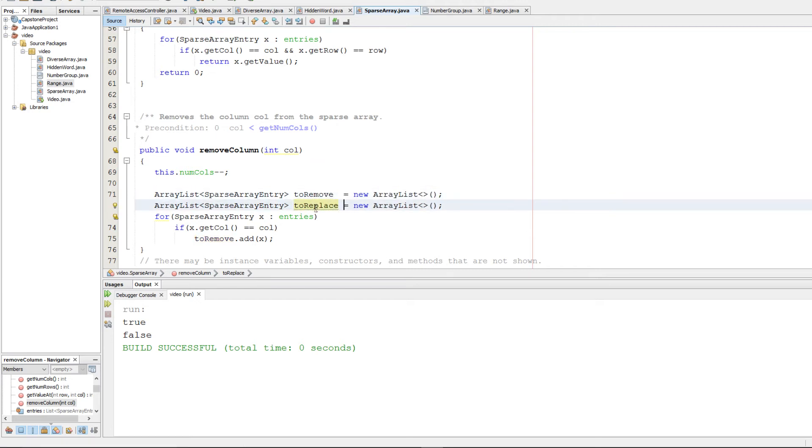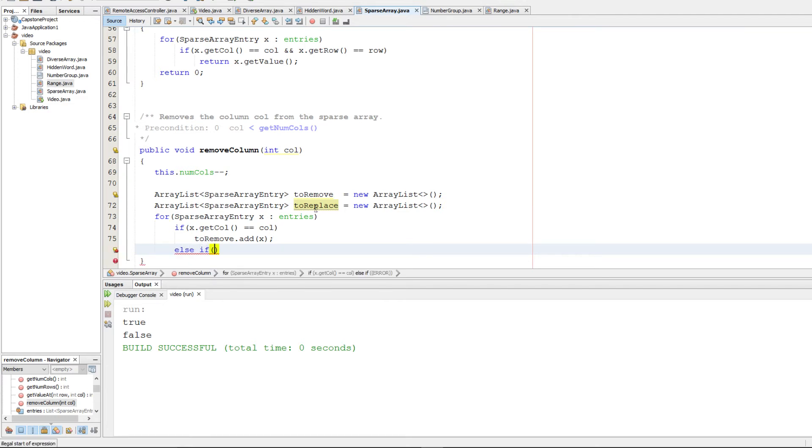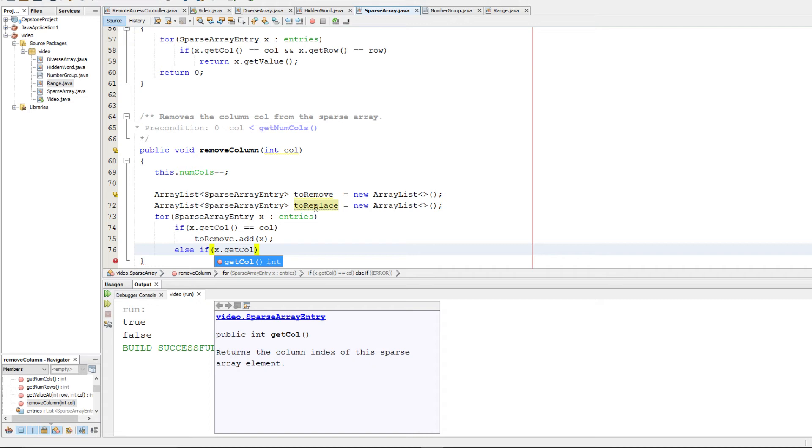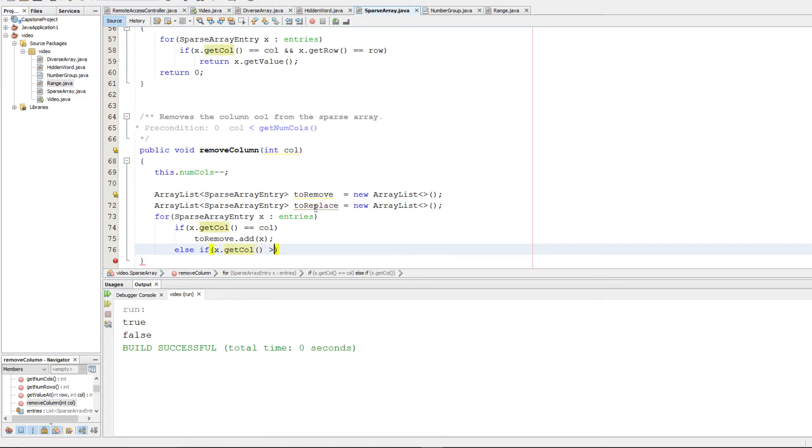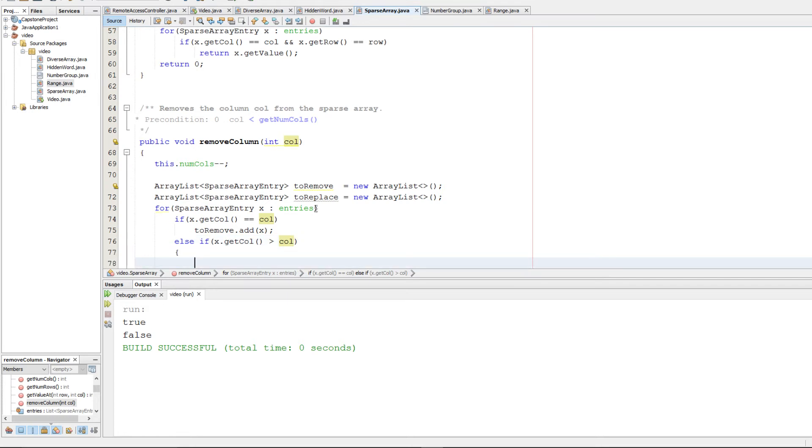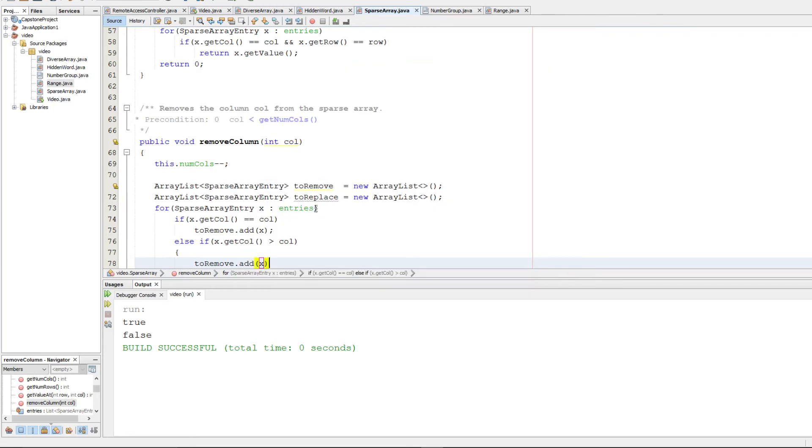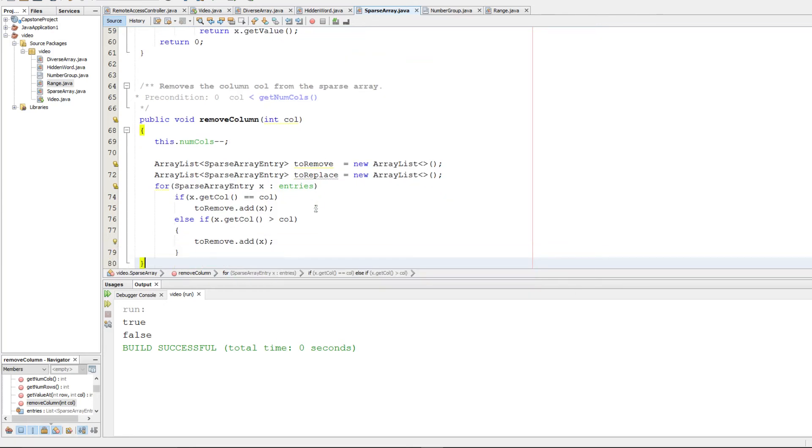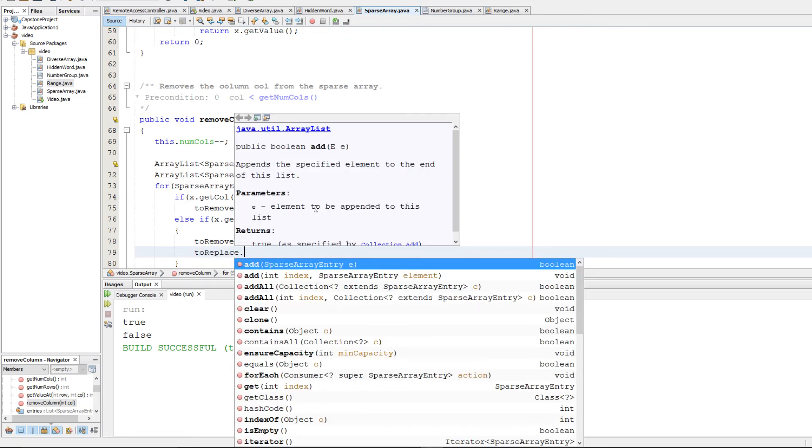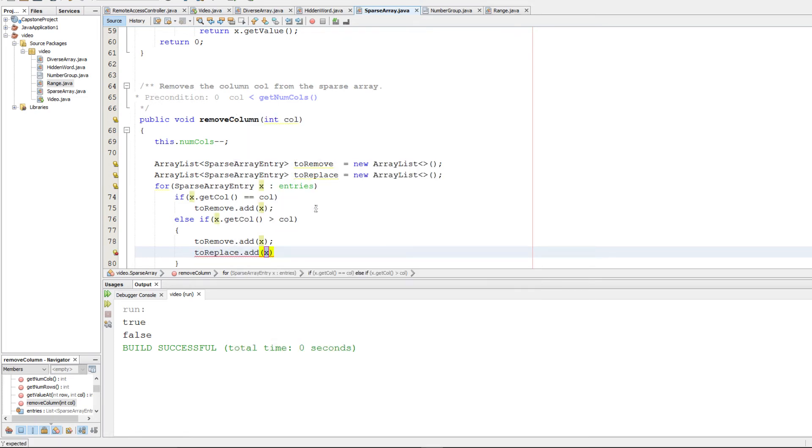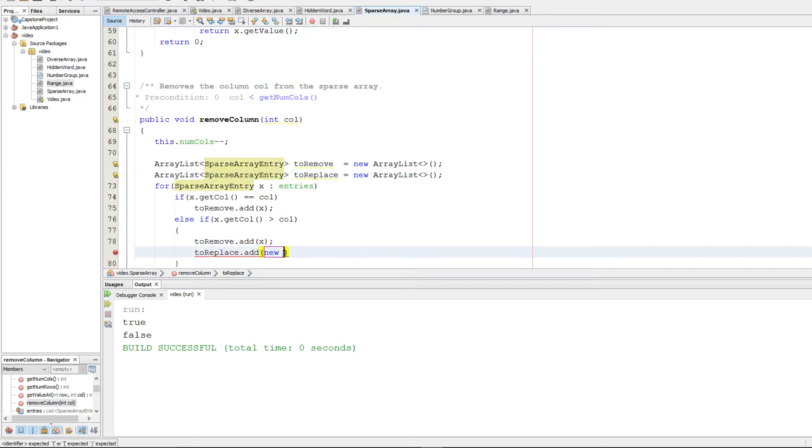And what we're going to do now is we're going to make a little else if, and we're going to check if x column is greater than col. And if it is, we're going to still remove that old value. But in its place, we want to replace it with a new sparse array entry with updated values.